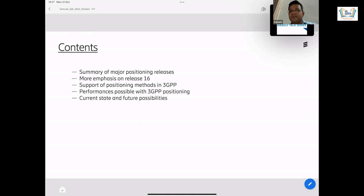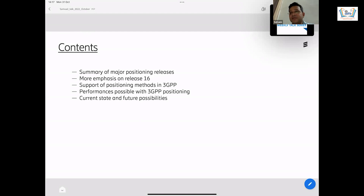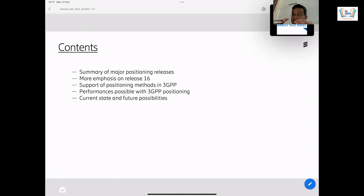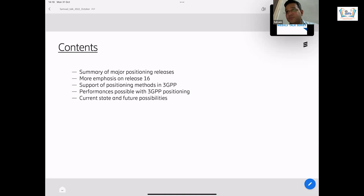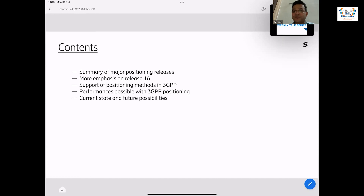The specifications are being built. I will emphasize more on release 16 because release 16 is very important for positioning. What happened is release 15 — the basic 5G elements were standardized, 5G communication was standardized. And then once the basic building blocks of 5G were done, the next release positioning work started. First release is mostly more fundamental specs and then add-on features. So release 15 5G began, and from release 16 positioning began.